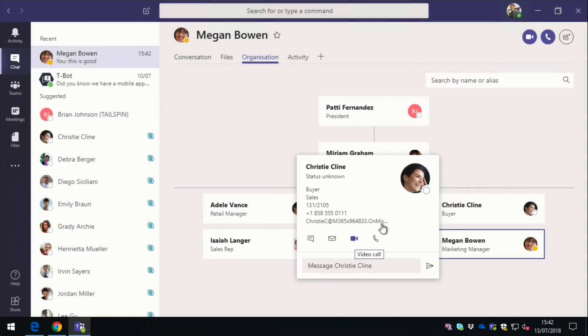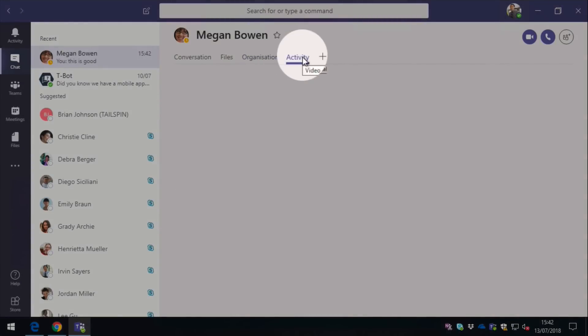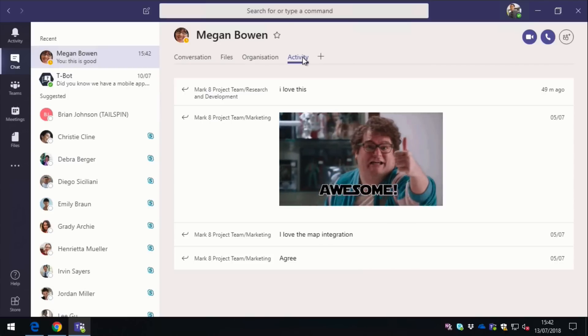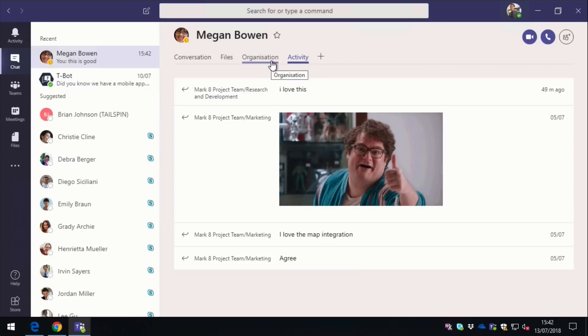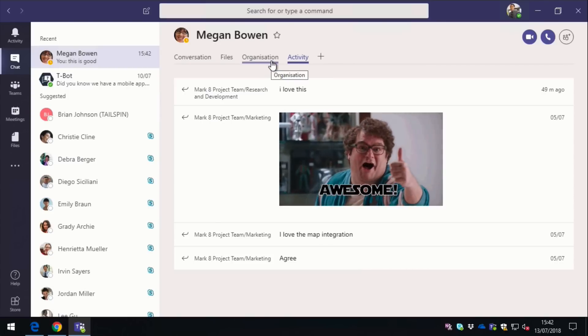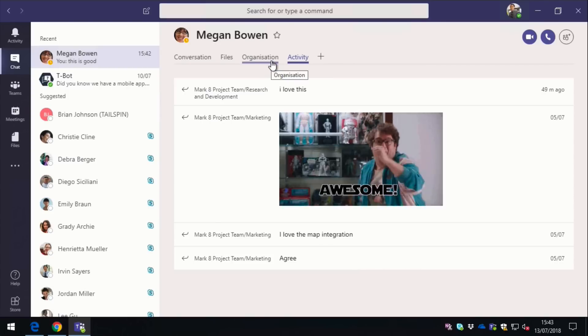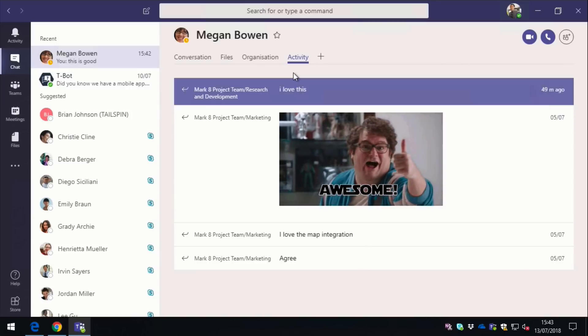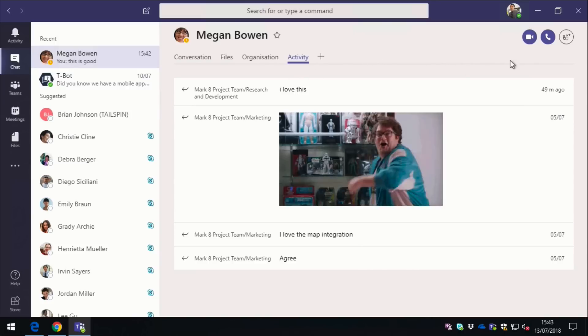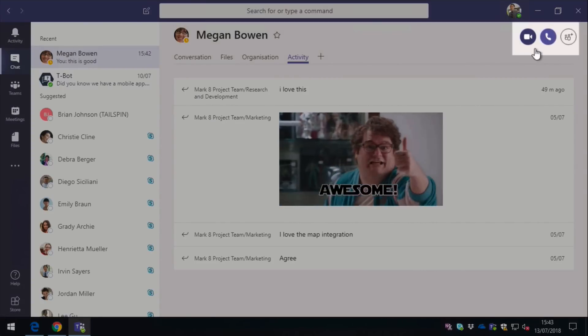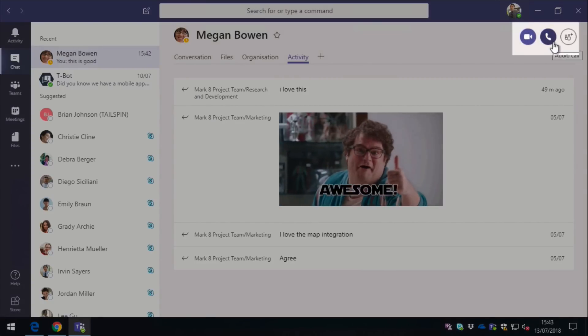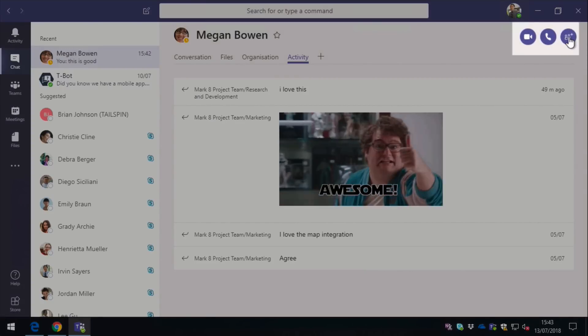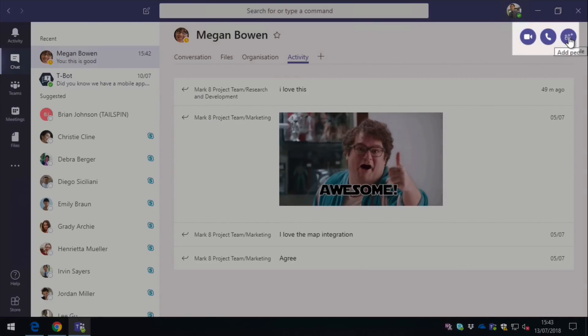And the other thing is activity. You can track what Megan's been up to, so where she's made comments, where she's been having conversations, and so on. And you can do that for anyone in your group. You can also on the top right hand side here have a video or a call with them, and you can also add in other people into that conversation so you have a group conversation.